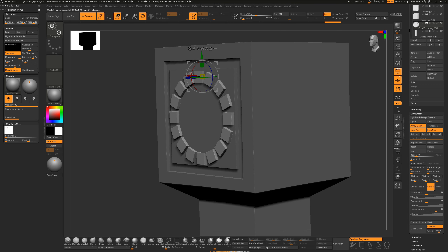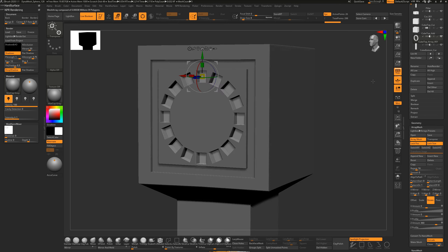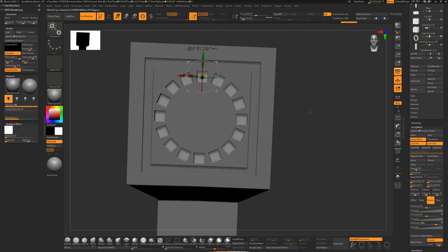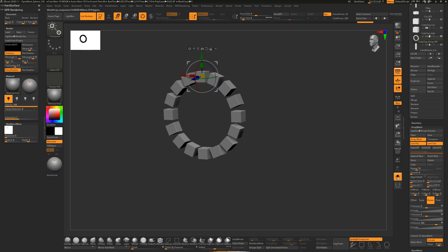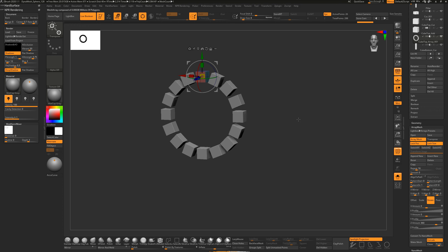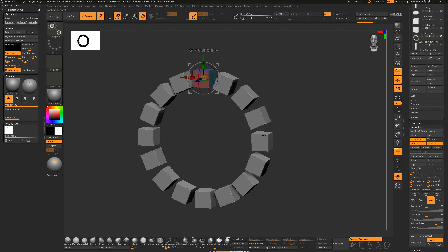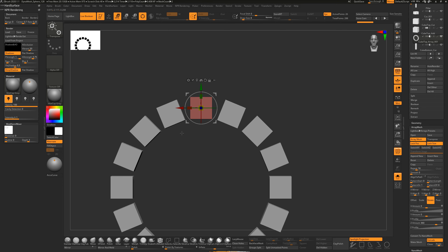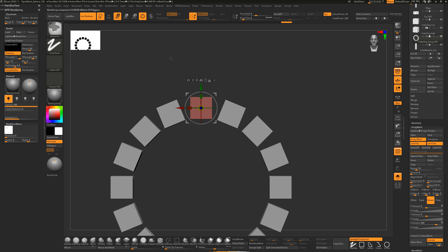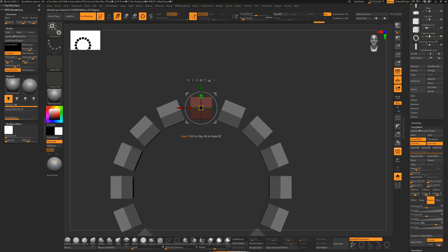At any point you can turn this into a negative shape by clicking the icon - just like we did for the cuts. This is a powerful way to work. In Solo mode with Polyframe on, you can see the Array Mesh instances - only the original mesh is what we're really working on. I want to turn this into a tapered shape: hold Ctrl, drag a marquee around the top points, hold Ctrl and click to invert the mask.